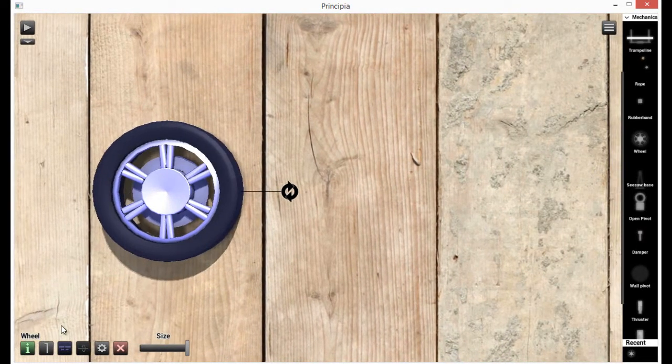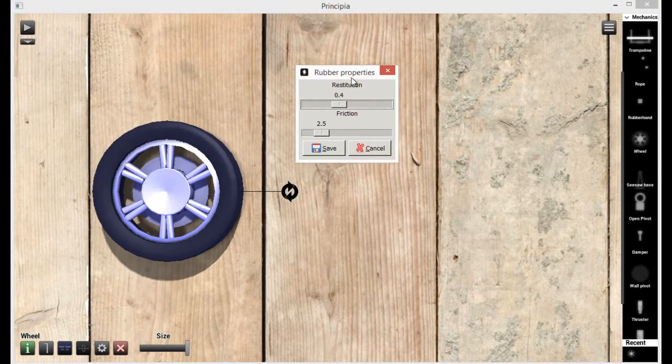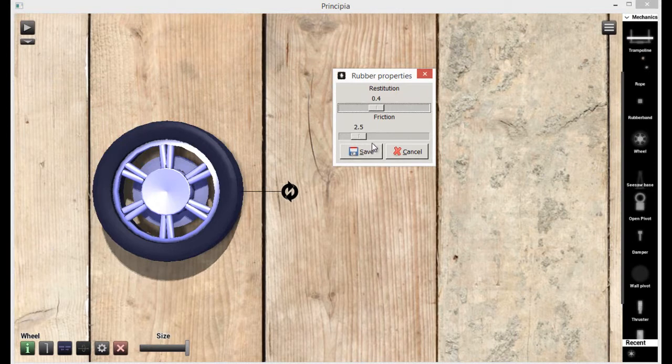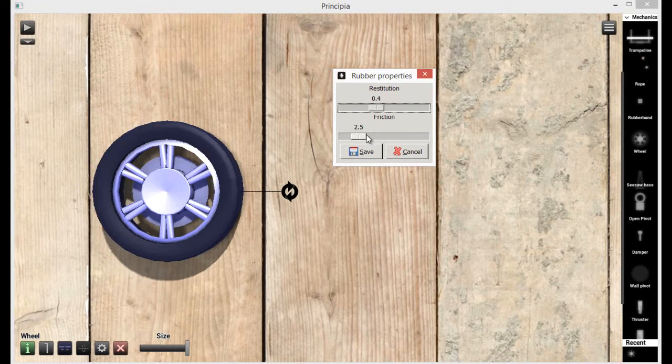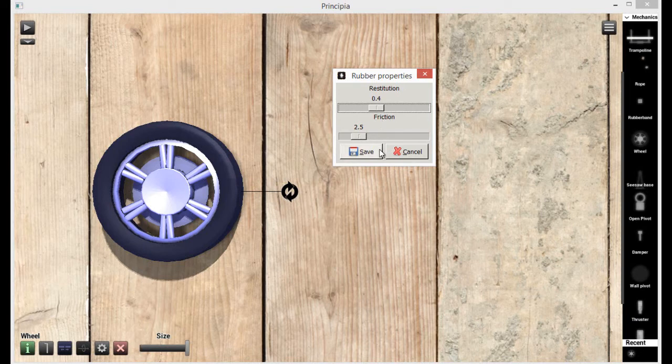You can change the properties of certain objects. So I can set the friction. Restitution, I believe, is bounciness, and friction is how much friction it has with the ground. So we want this to have a lot of friction.